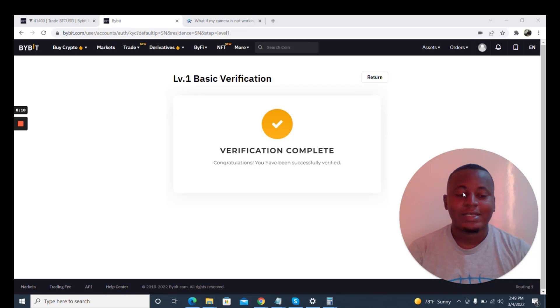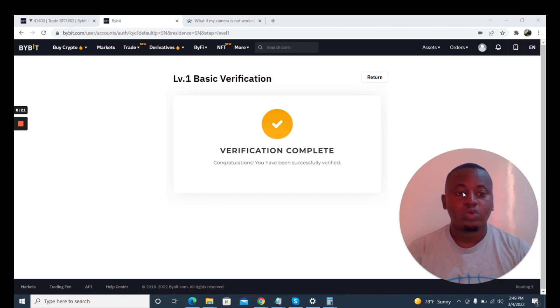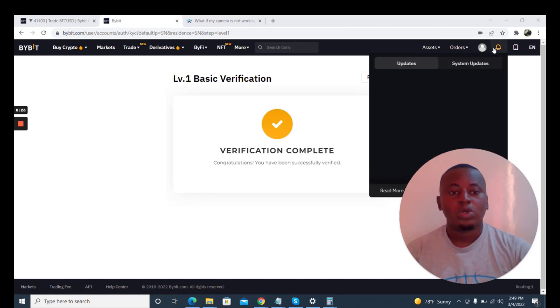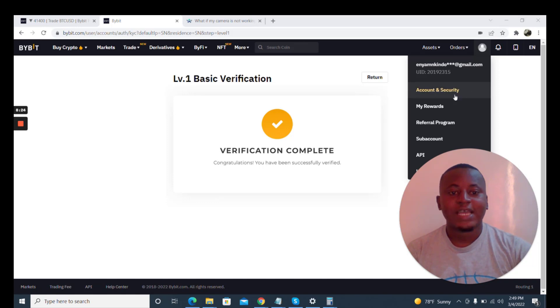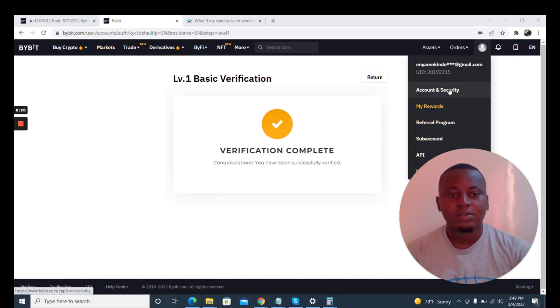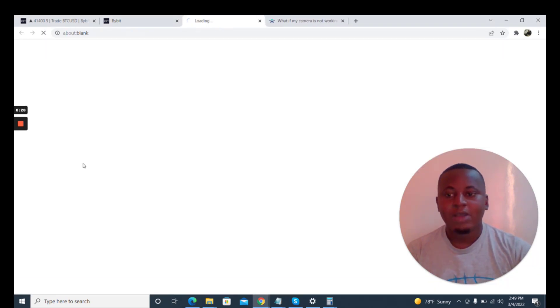Let us check the status again to be sure that yes, our account is verified. We go to identity verification. We have verified level one.